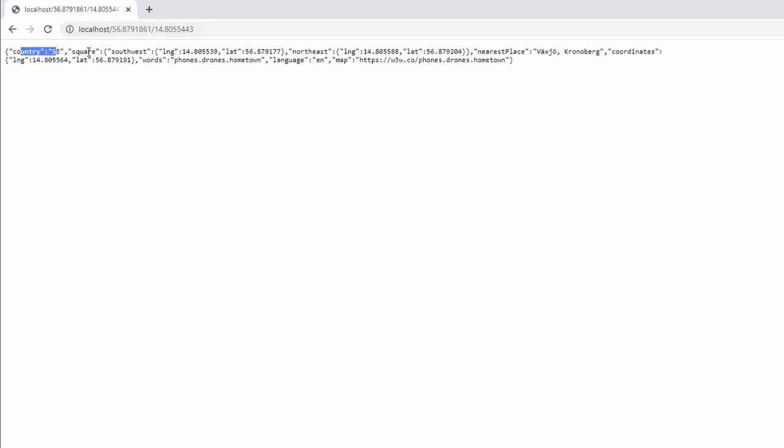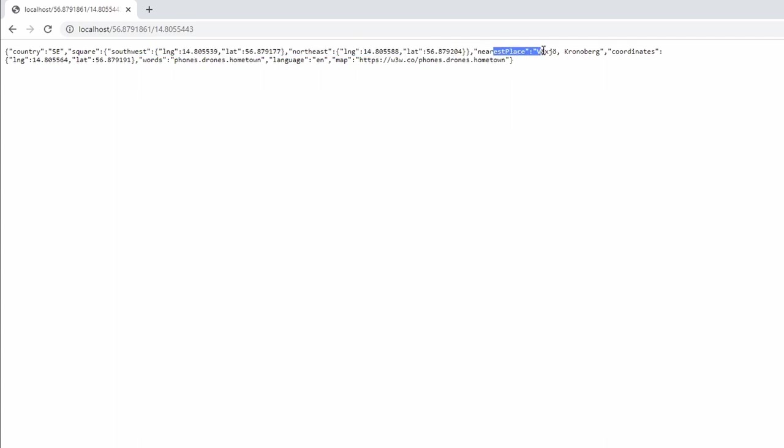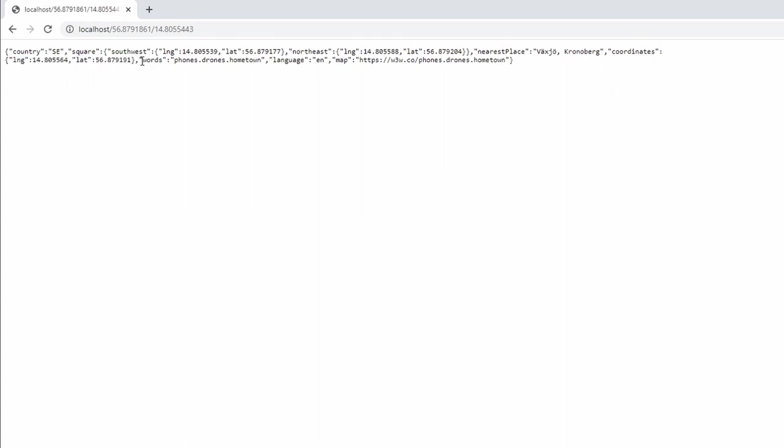So you can see we get the country, and we get some latitudes here and longitudes, and then we get the nearest place, which is an address, then we get coordinates. And then we also get the WordFreeWords, which is what we wanted, and a language, and then a link to the map.